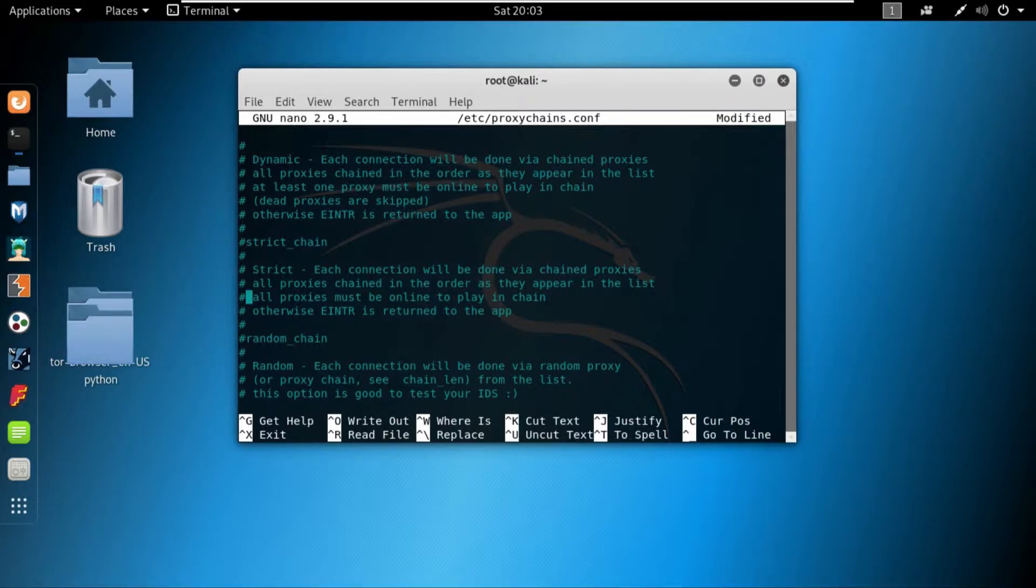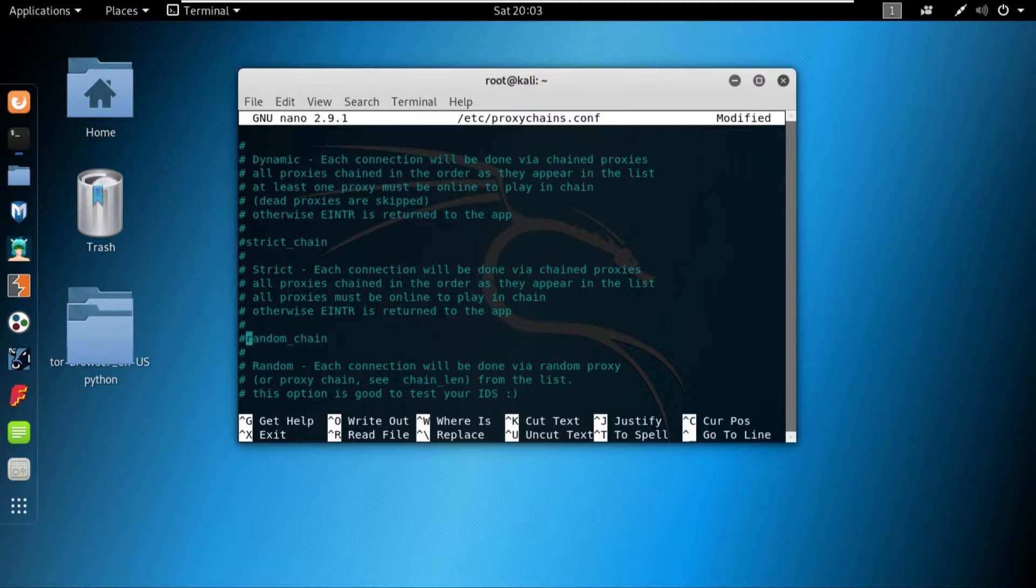And in the random chain, it will just use one random proxy. In most of the cases it will use your own IP, so the random chain is basically useless, but it's there if you are willing to use it.